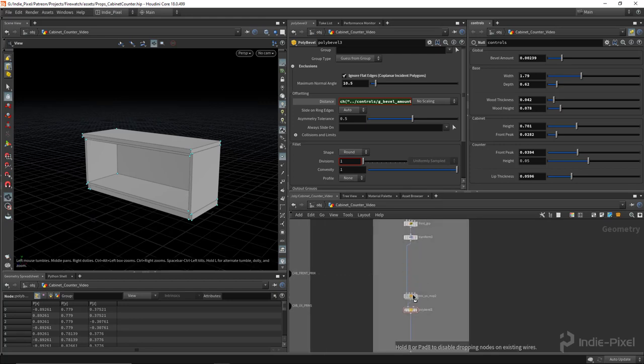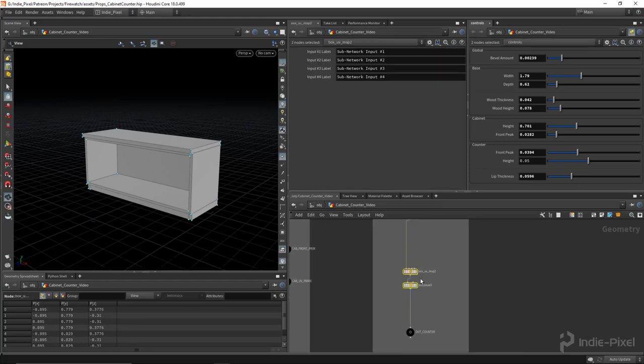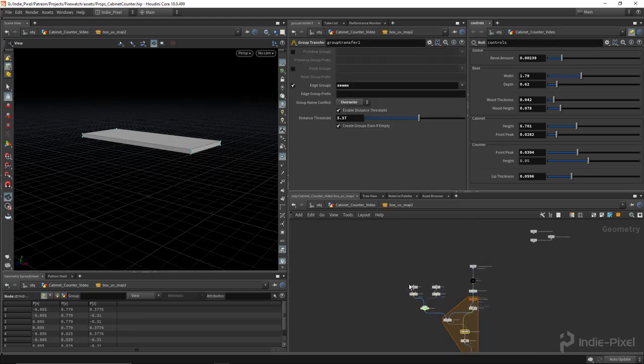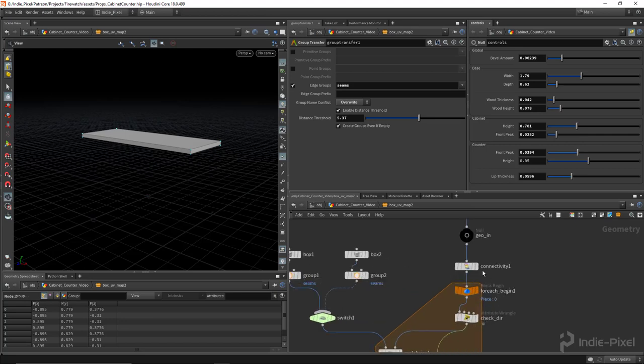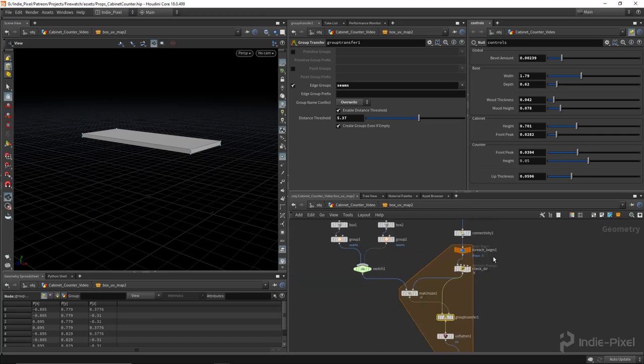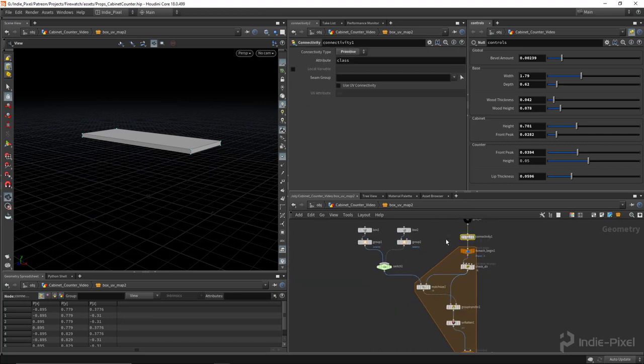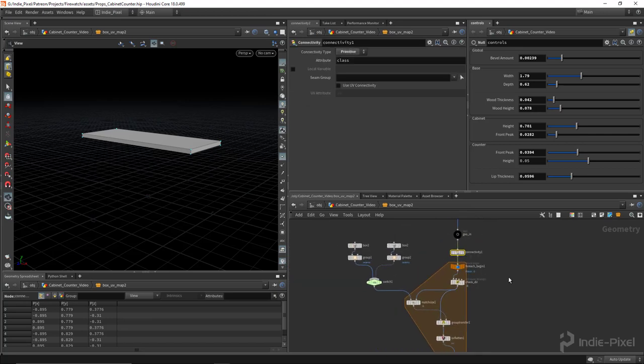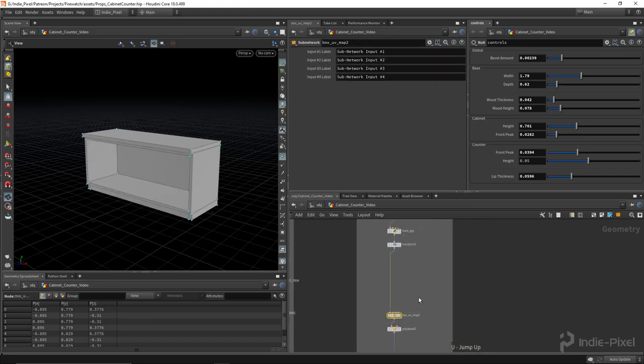I'm going to move this down because remember that the UV node that we're making here works off of connectivity, so it'll loop through multiple objects, which is great.